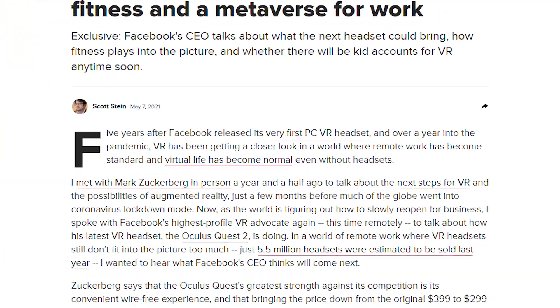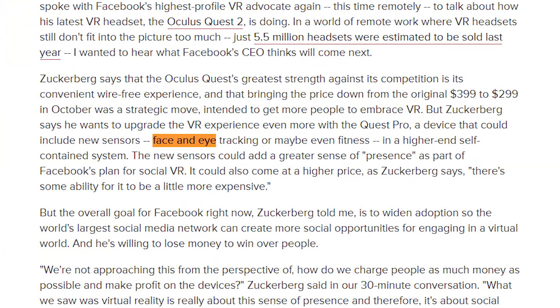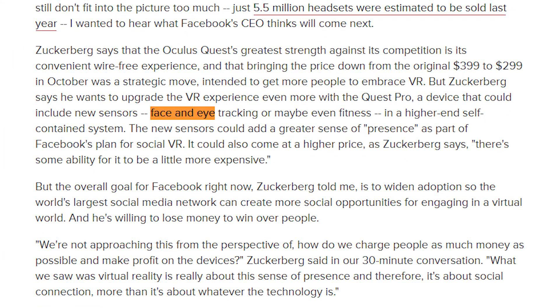Earlier this month, Mark Zuckerberg announced in an interview that they could imagine Oculus adding eye and face tracking to a Quest Pro, now we have proof that they are already working on it. In fact, they actually already started with it in the V28 update and just added some code and calibration in V29.